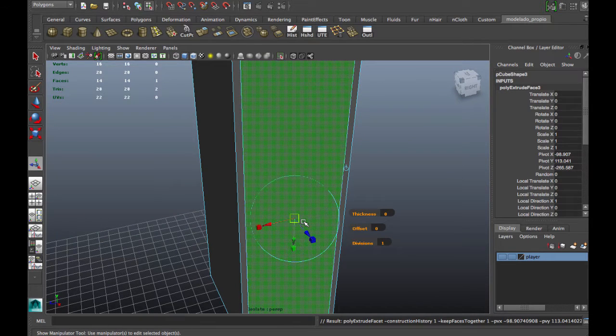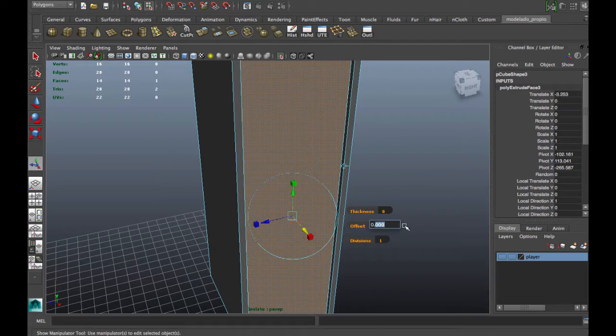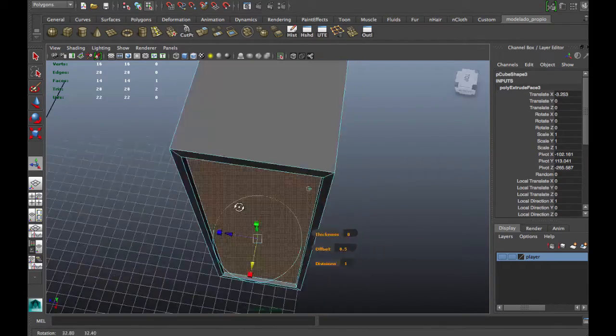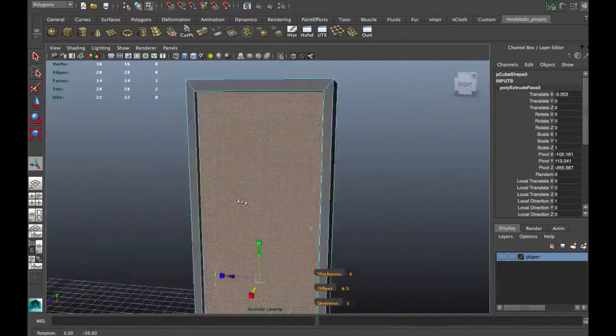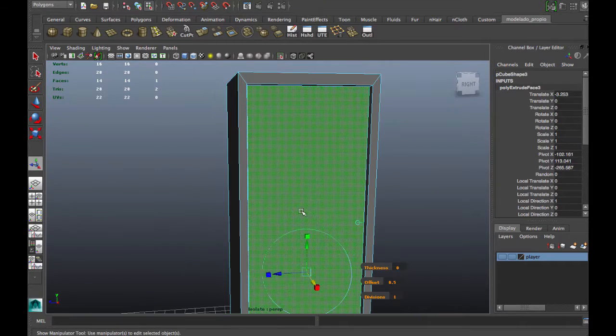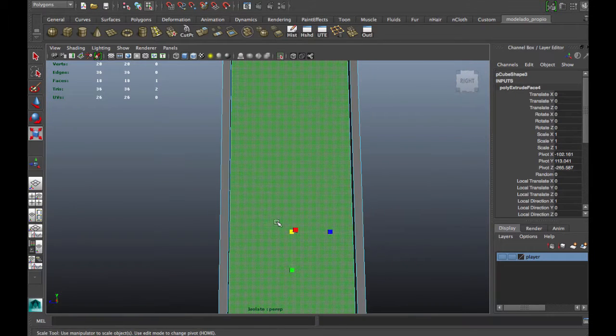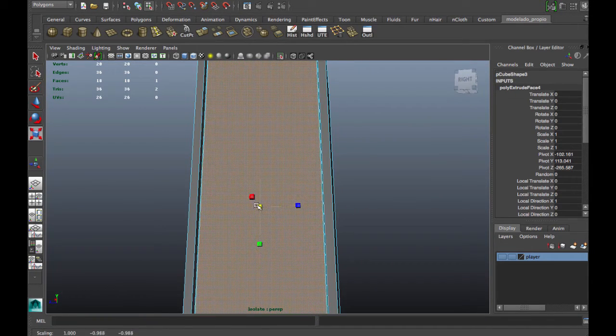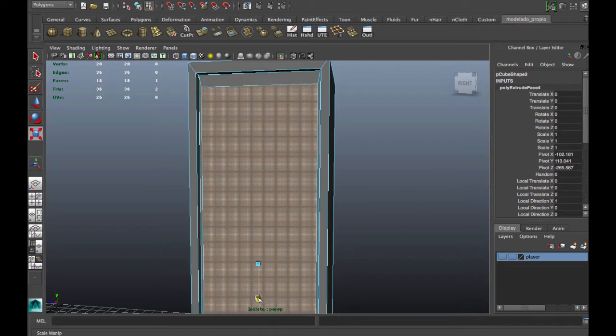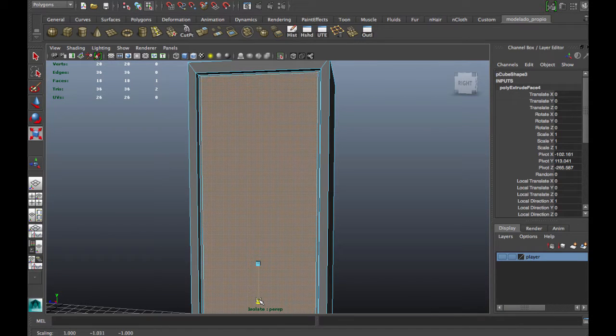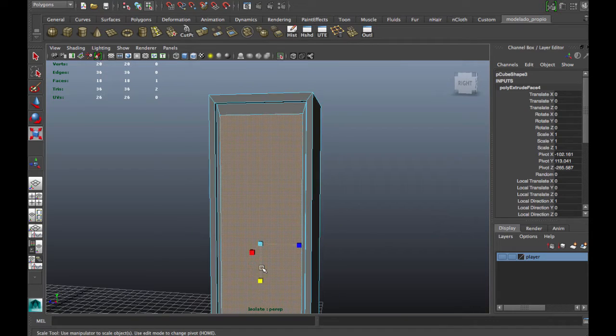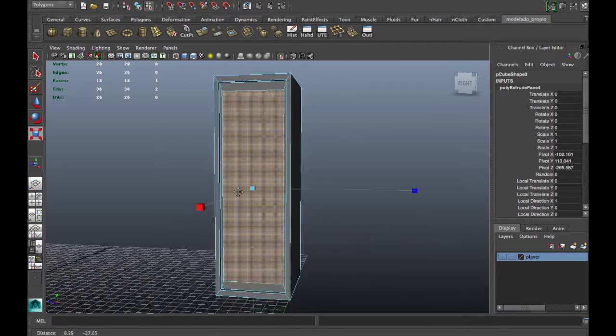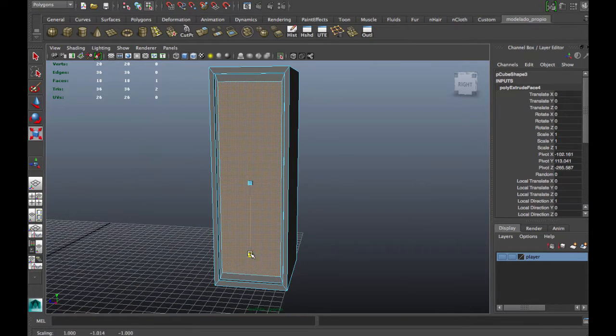We use the extrude and resize tools as before, like we used in the mini doors, to add more detail.